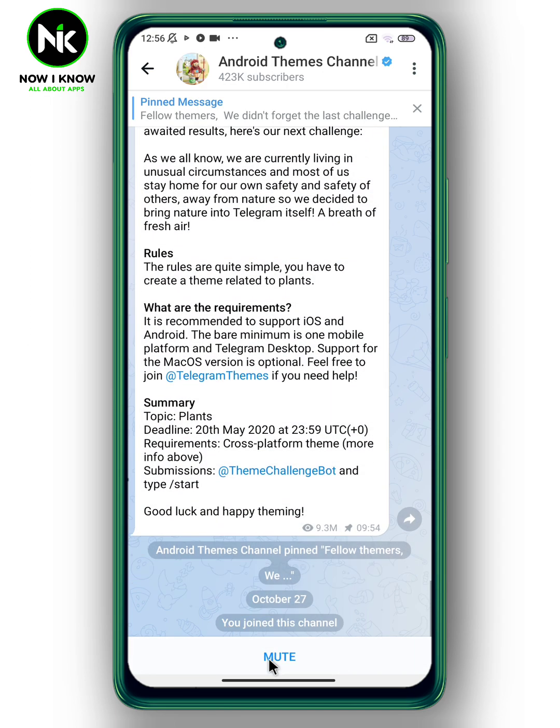But if the channel was private, then you must get the link of the channel to join it. And that's it — this is how to leave a Telegram channel. Thanks for watching, see ya!